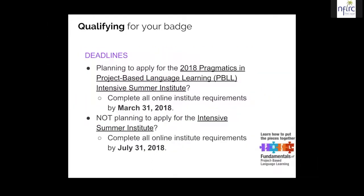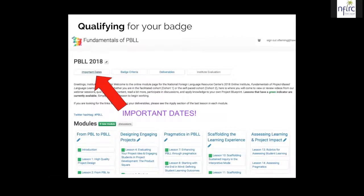Qualifying for your badge — it's important to observe these deadlines, whether you're listening live or to recorded footage. If you are planning to apply for this summer's Intensive Summer Institute, you need to complete all the online institute requirements, deliverables, and so forth by March 31st. If you're not planning to apply for the Intensive Summer Institute but still want to receive a badge, your deadline is July 31st, 2018. If you forget those dates, you can find them in the modules under the Important Dates button.